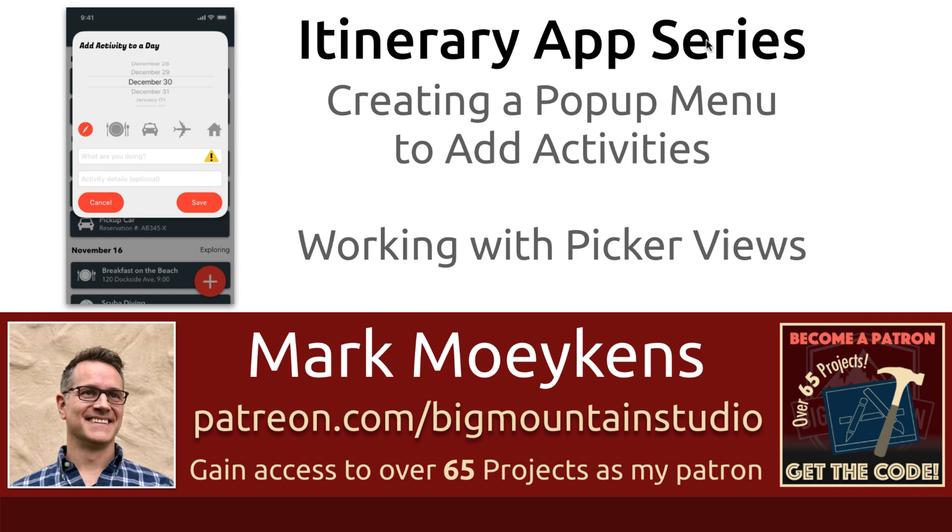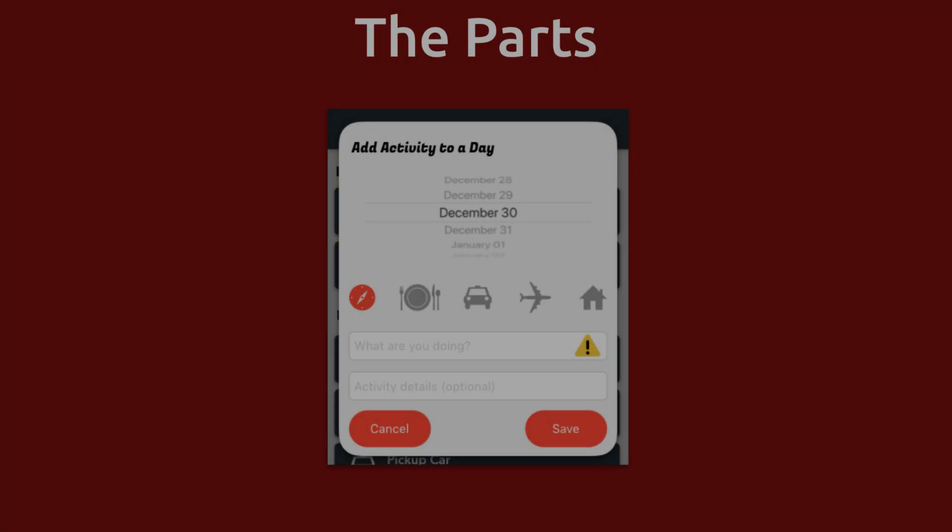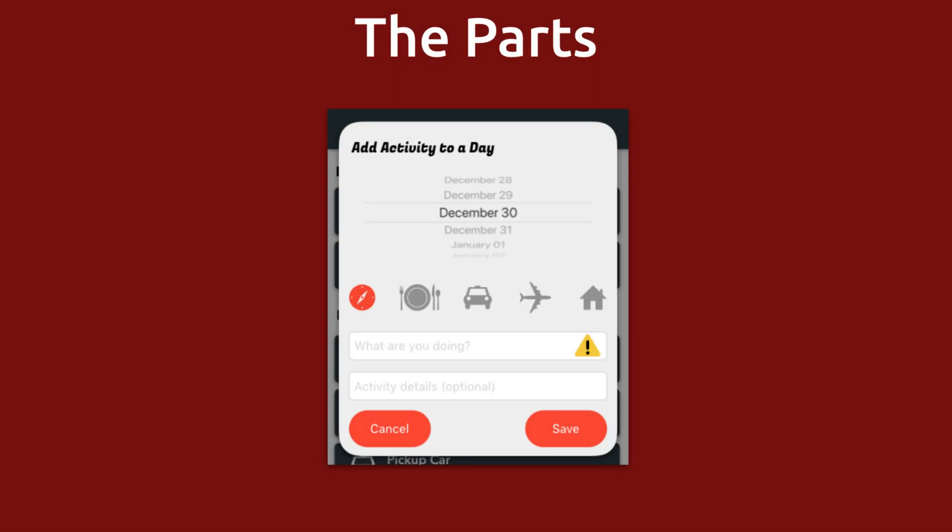Now in this tutorial we're going to work on creating a new popup so we can finally add activities to the days in our itinerary or our trip. This should be our last popup for this project and here's what it's going to look like. In this video we're going to start with implementing this UI picker view.